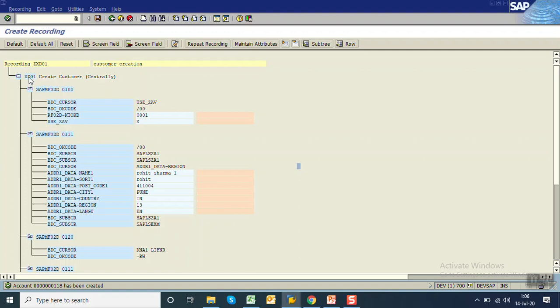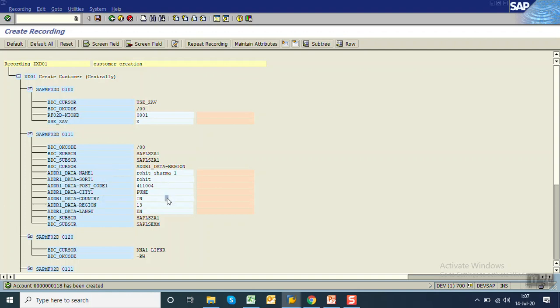Press enter. Click on save. The system captures all the details. First we entered T-code XD01, then system called this program and the screen number was 100. Then system captured the cursor position, the OK code, and it captured all the field names with the field values which we entered. It captured all the screens with the screen number, where the cursor position was, what field details we filled on that screen, and what OK code or user command we entered.